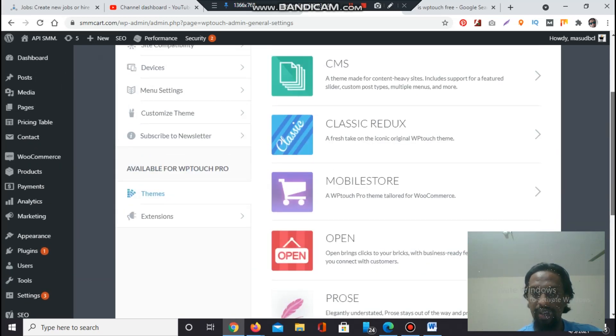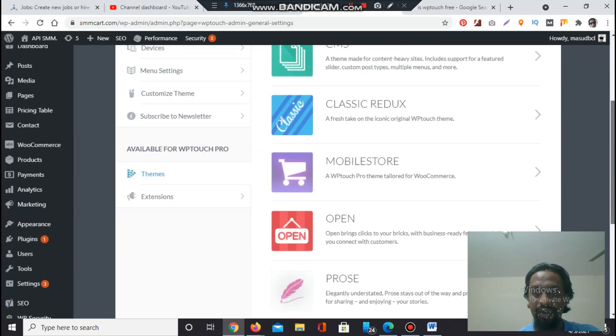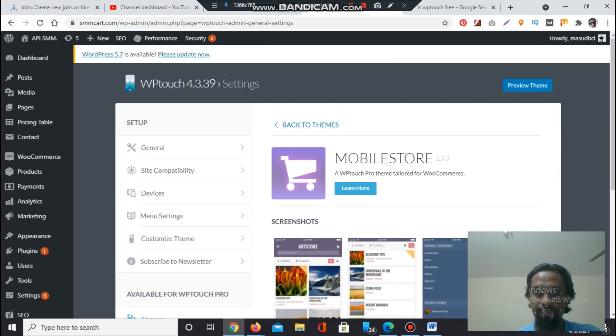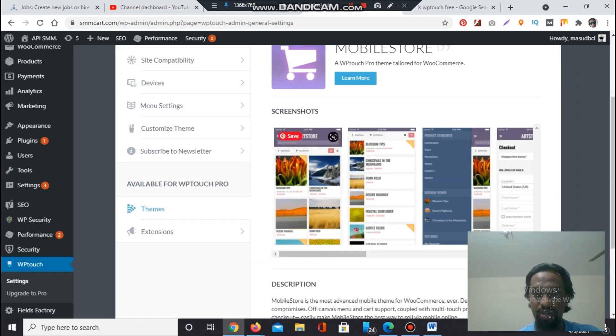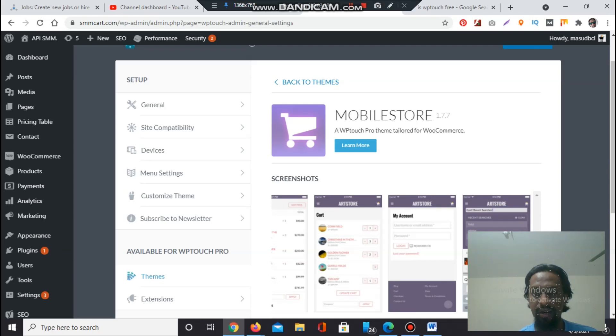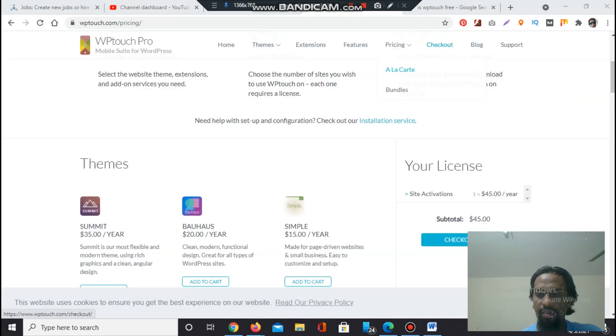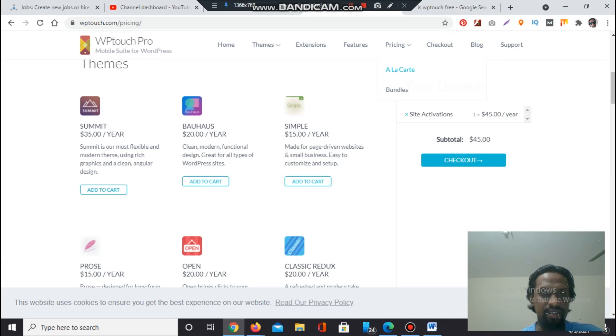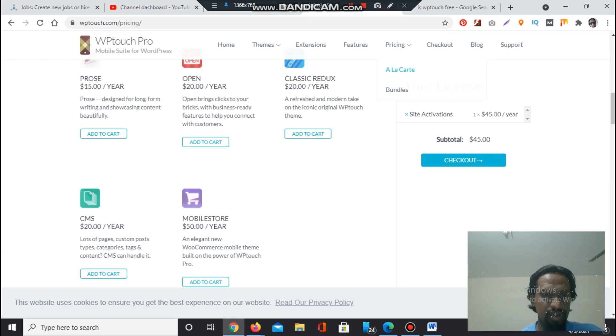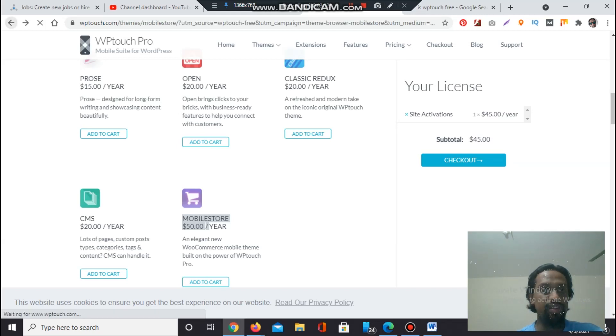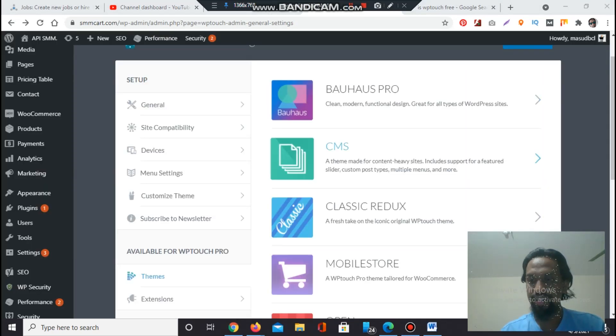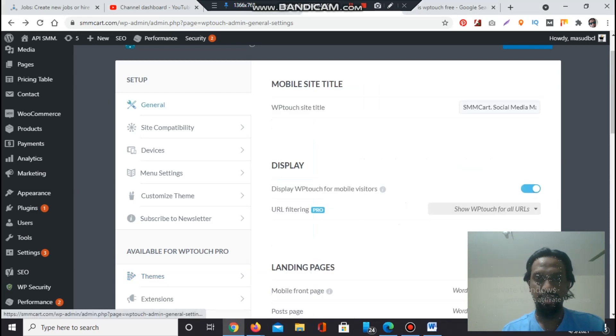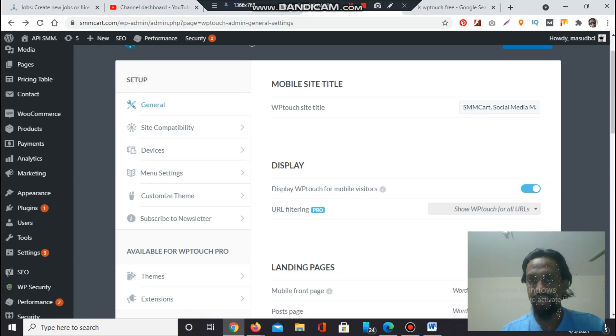WP Touch has several paid version themes. You have to buy if you like anyone. If you see a version you like, you have to see the previews, click Learn More, then click Pricing. A lot of themes are coming - Summit, Simple, Rose One, Open CMS, Mobile Store. We liked Mobile Store and the price is $50 per year. This is the updated version. You can update your plugins and use the special themes.